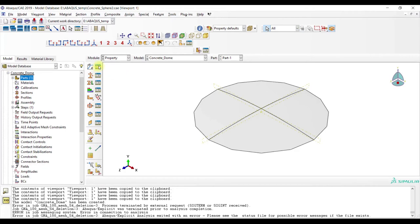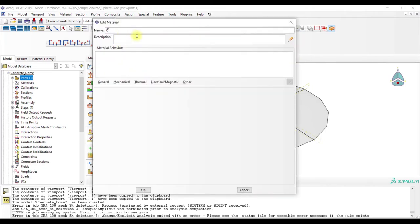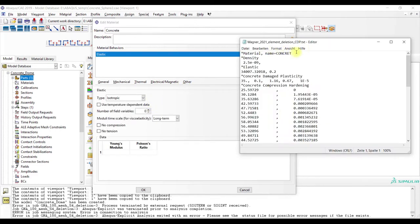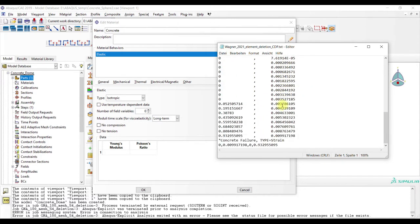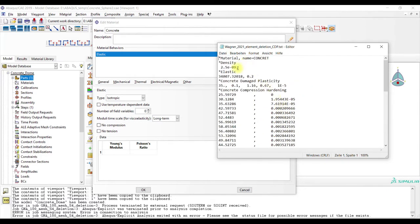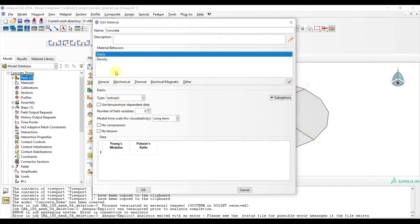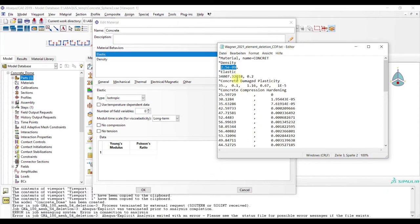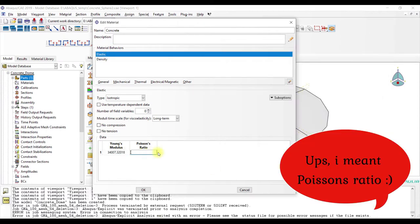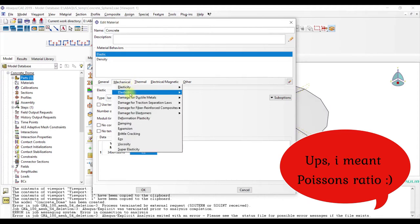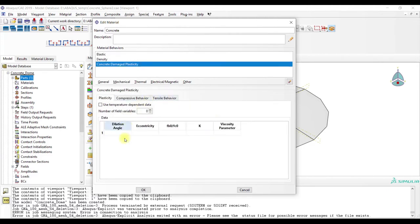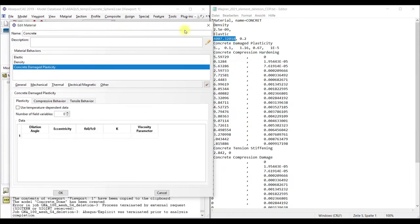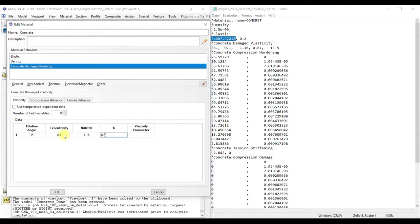Now we go to property and create our concrete material. I've created a file with all the necessary data and I will link it in the GitHub repository so you can download the data. Here is the density. Then we have the plasticity modulus and the yield stress is 0.2. Then we go to concrete damage plasticity and put in the data: 0.5, 0.1, 1.16, 0.67, and 1e minus 5.